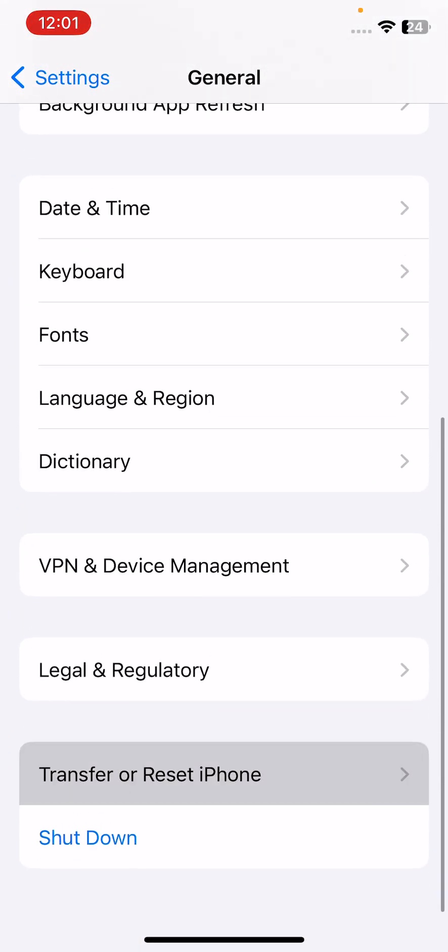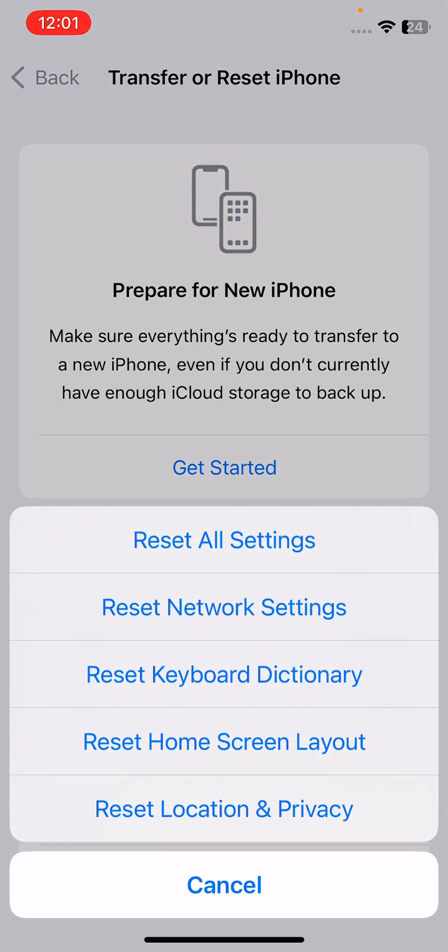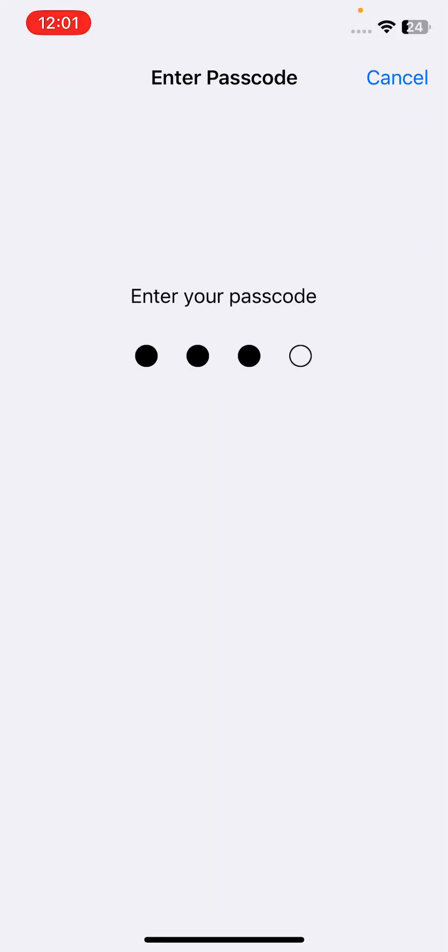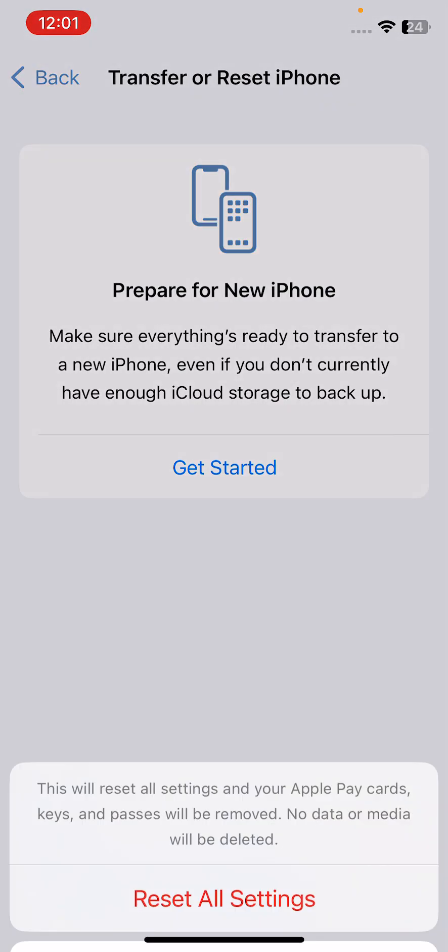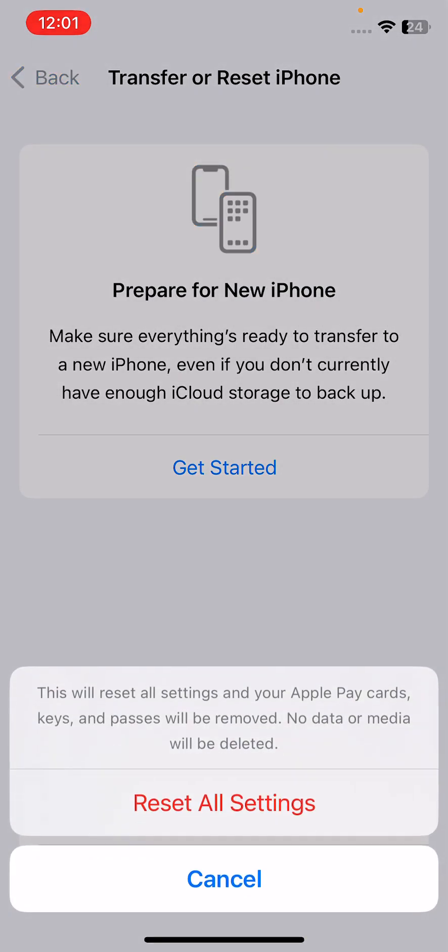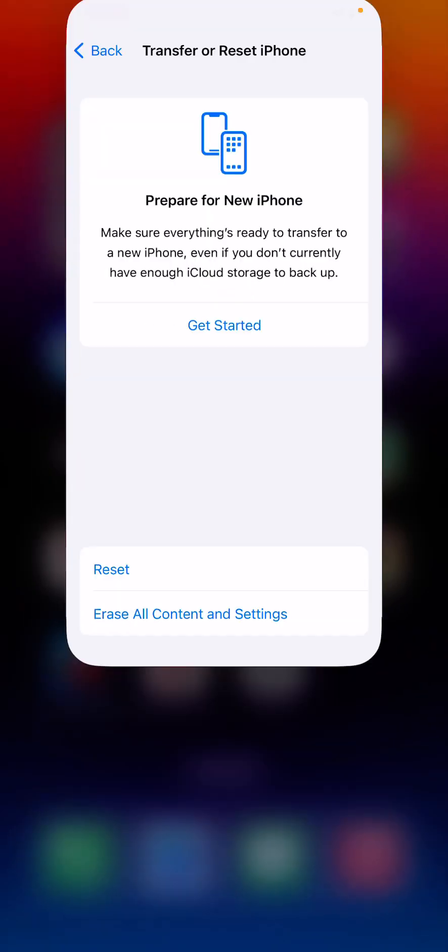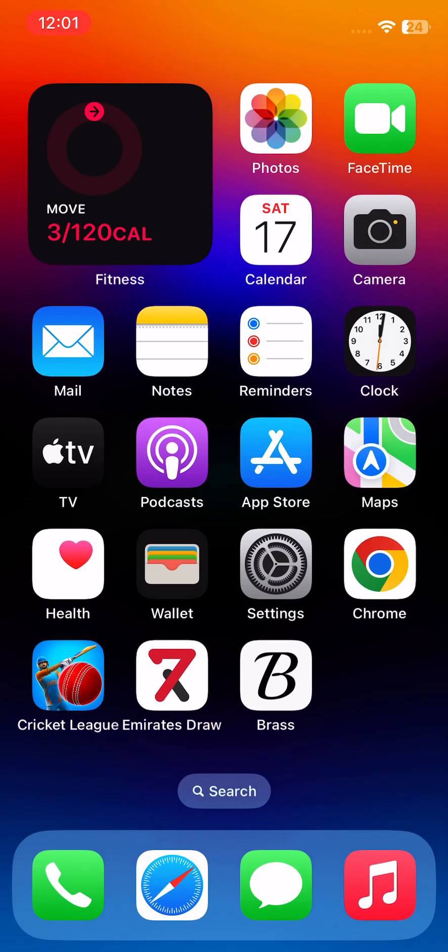...tap on transfer or reset iPhone, tap on reset, tap on reset all settings, enter your iPhone password. This will reset all settings - no data or media will be deleted from your iPhone.